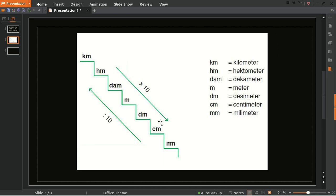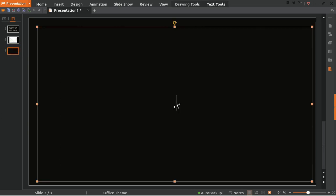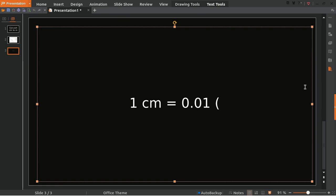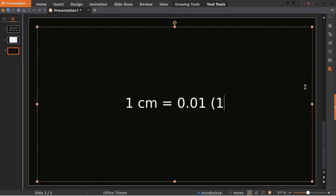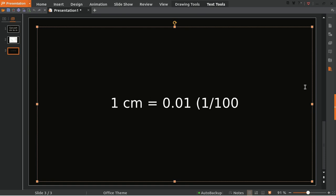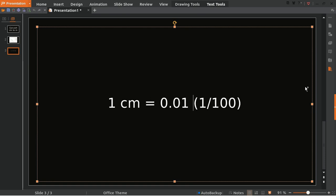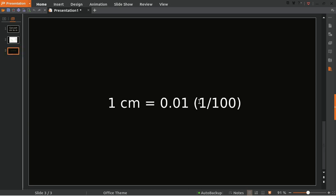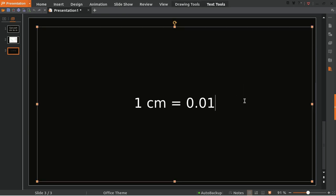If you put it in decimal then it's going to be 0.01. That's why you have 1 centimeter equals 0.01 meter. We have this number because 1 per 100 equals 0.01, because we need to divide it with 10 times 10 which equals 100. So 1 per 100 equals 0.01. This is the easy way to understand it.